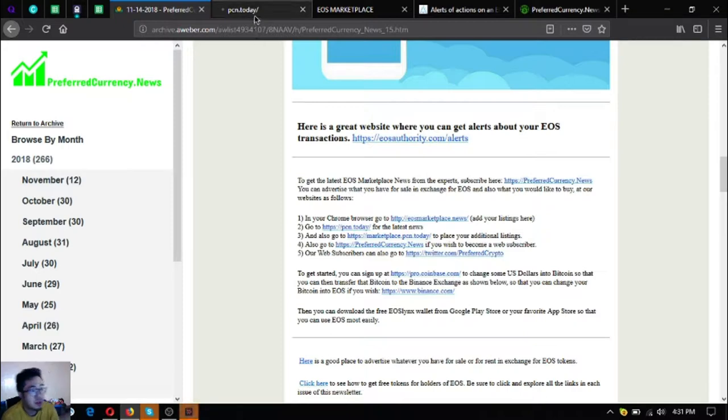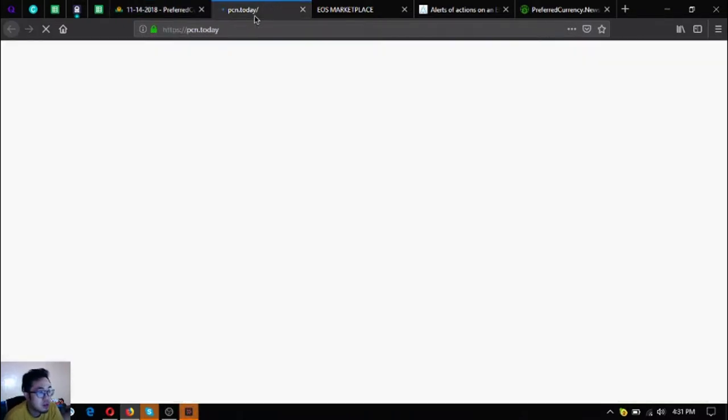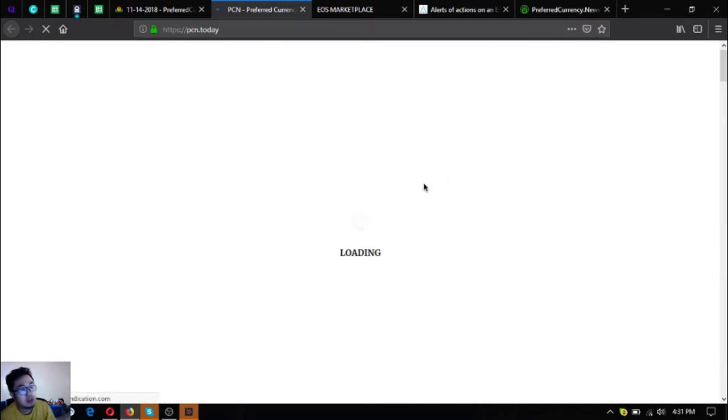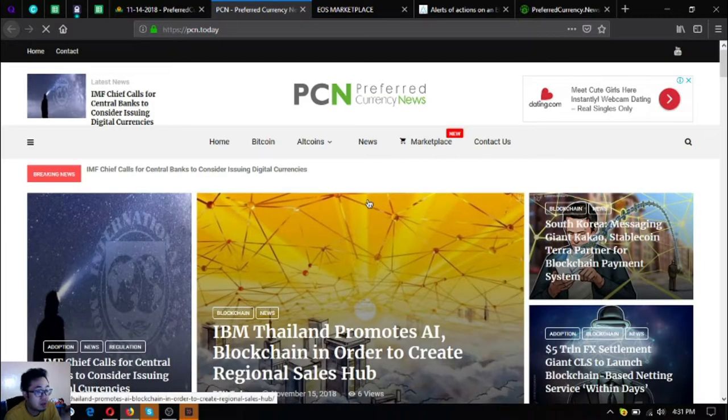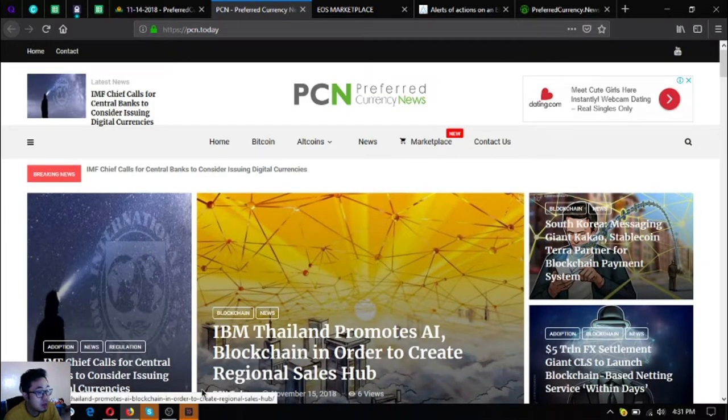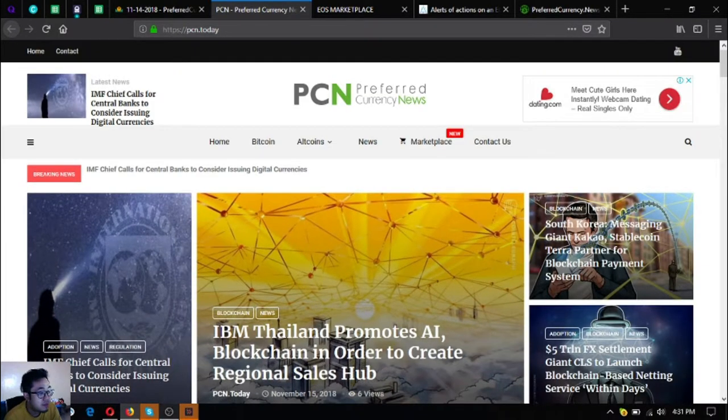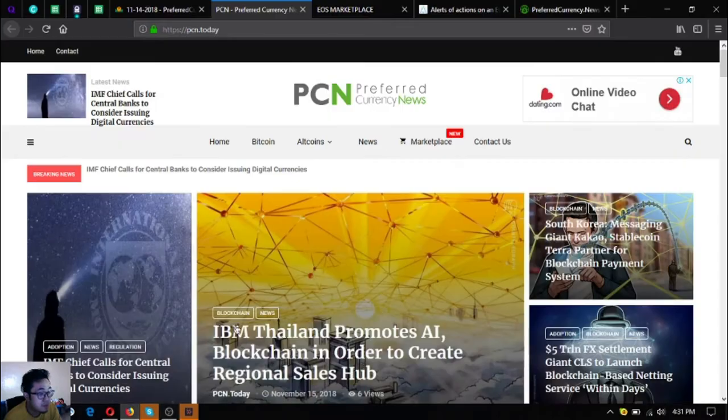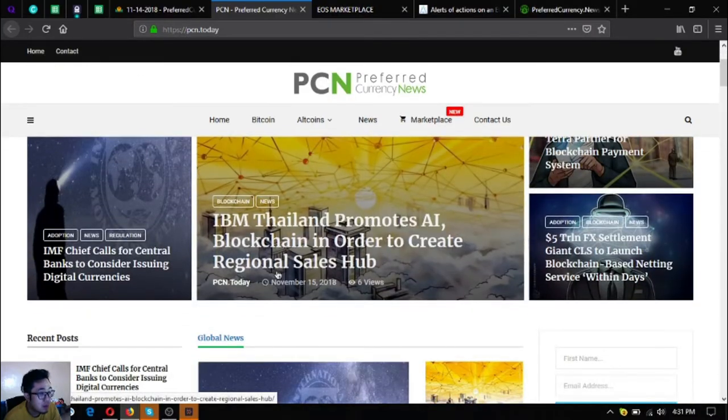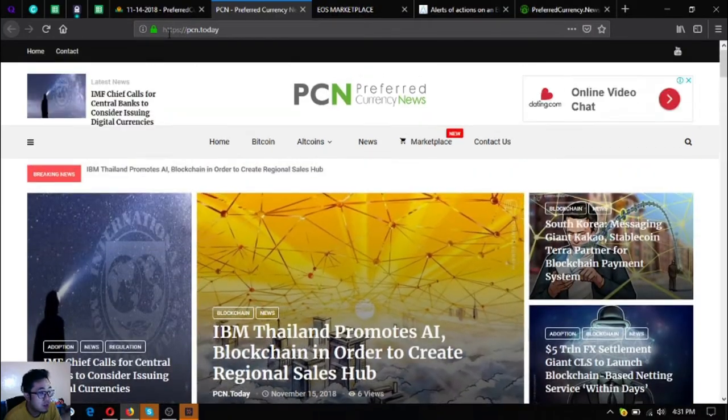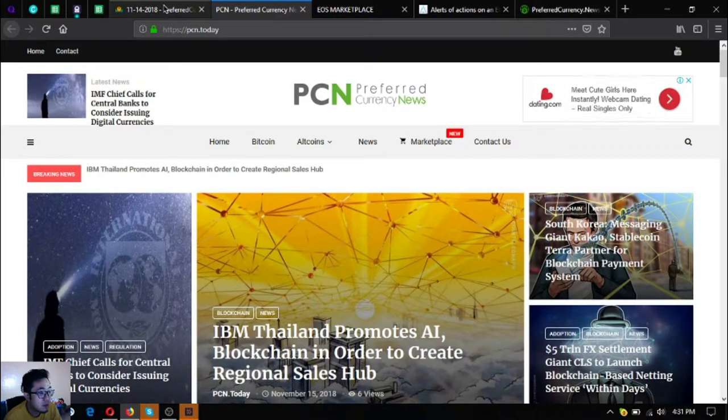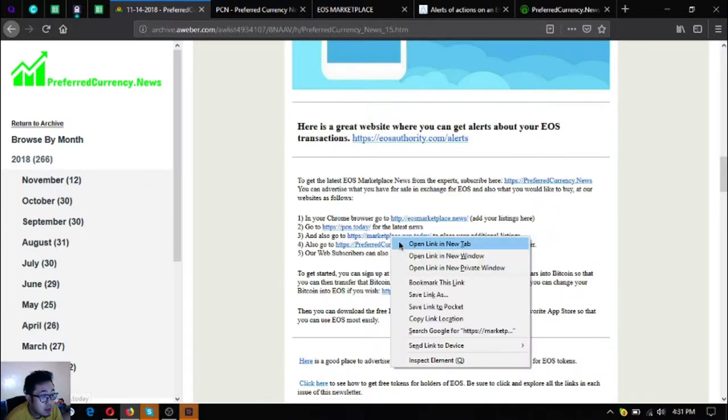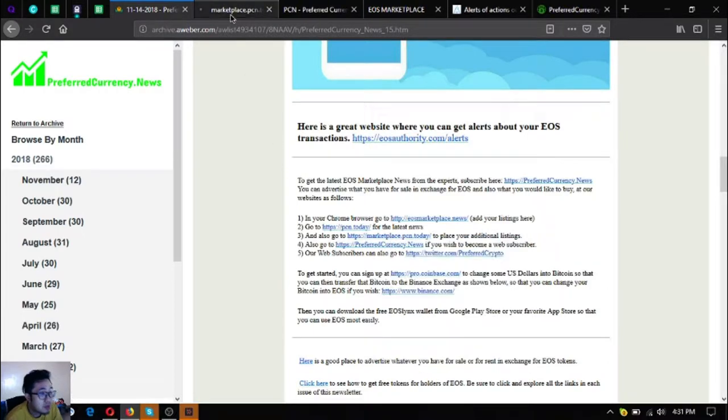The next one is a news website called PCN.today. If you're bored and you want to read the latest articles of cryptocurrencies visit PCN.today. I'm going to show you what it looks like. Let's just wait for it to load. Here is the website.